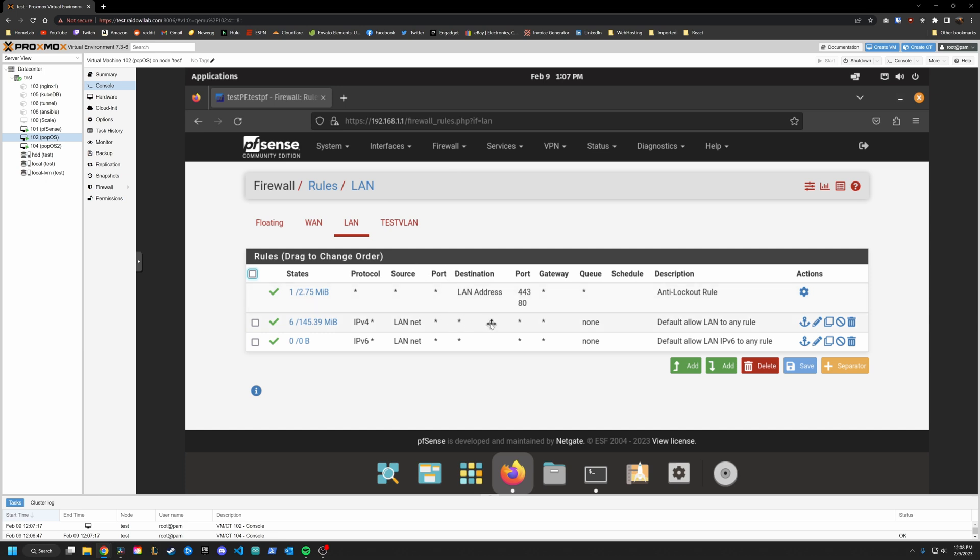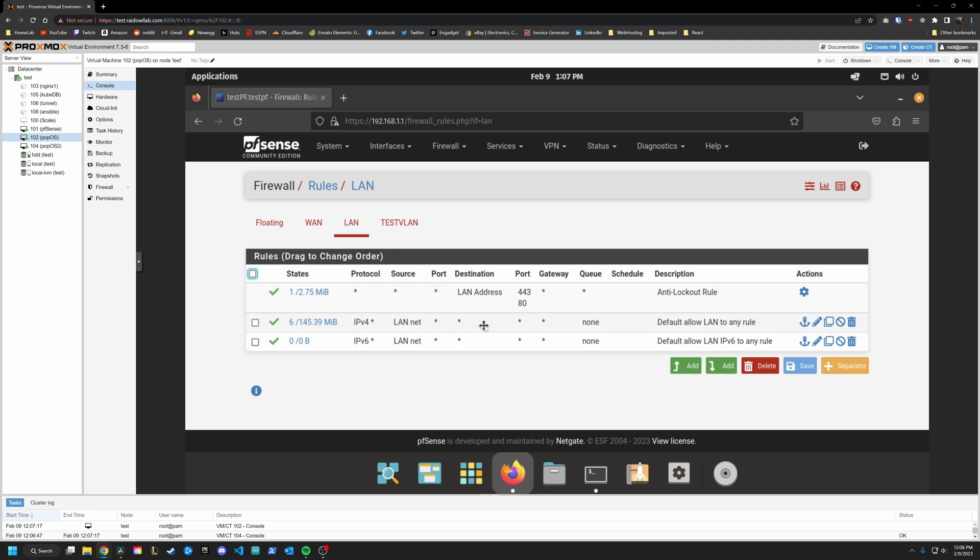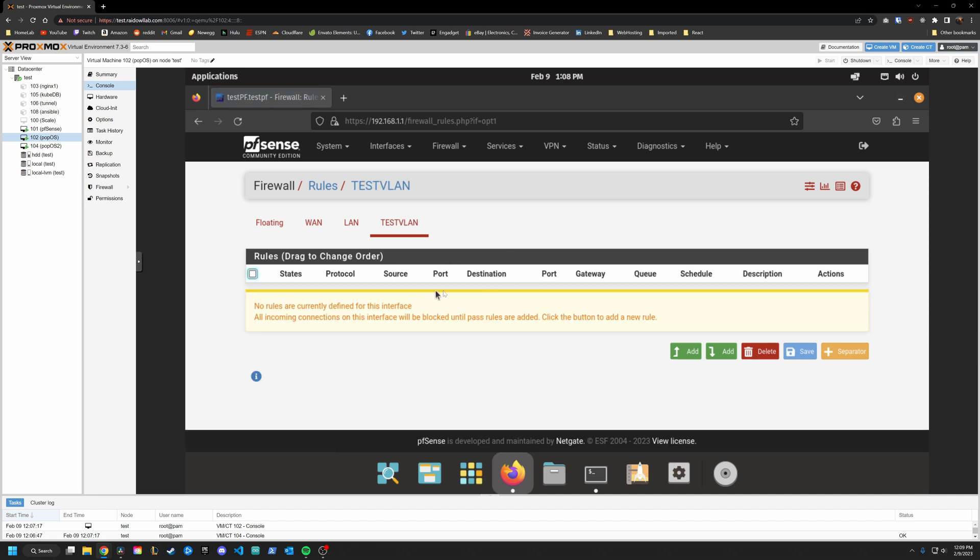So by default, your LAN is going to be set up like this. These are your rules. The one we want to focus on is this one right here. This basically says anything on our LAN network going to anywhere we are going to allow that is why we can reach our other VLAN also why we can reach the internet. However, if we go over into test VLAN, there is nothing here. So it is essentially blocking everything. Nothing on the test VLAN can actually go anywhere.